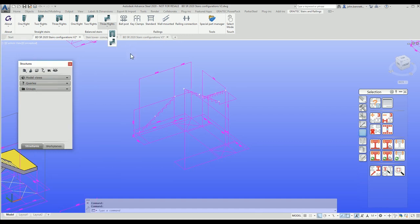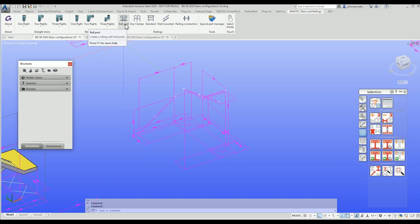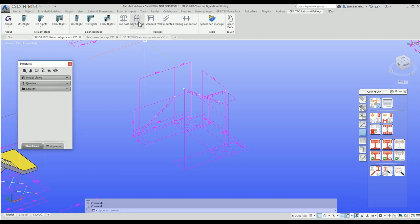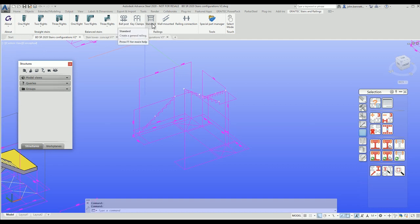The railings speak for themselves. Ball post handrailing is based on industrialized railing standards for oil and gas industries and chemical plants. Key clamp is similar, using tube and pipe type fittings between tube elements to form the railing. We have our own standard railing tool with the ability to add glass panels, clamps, and framing features.